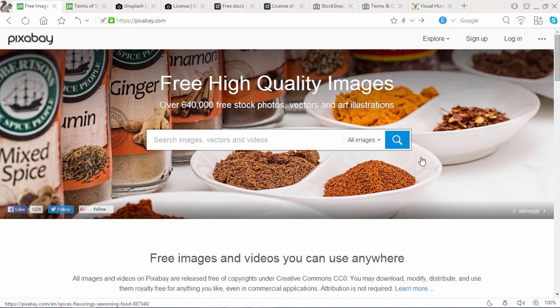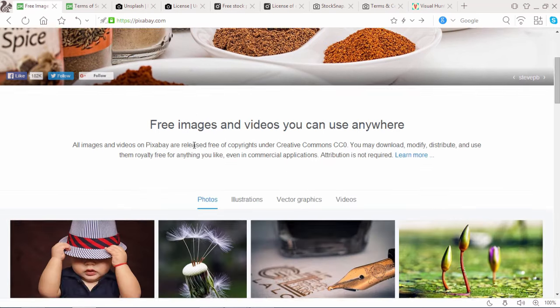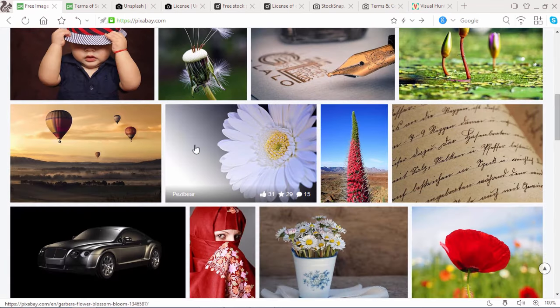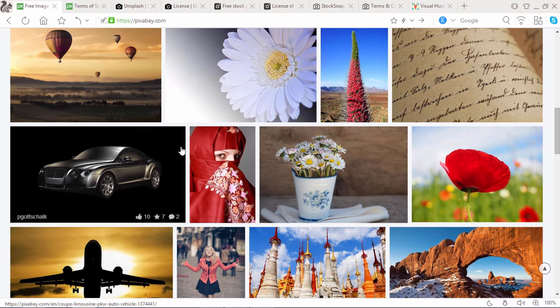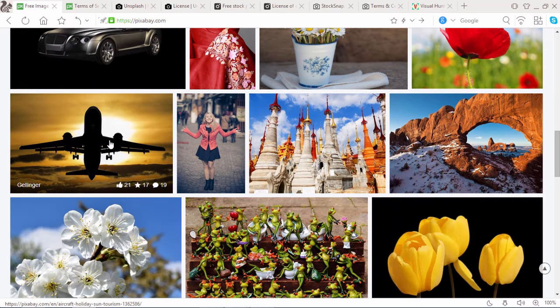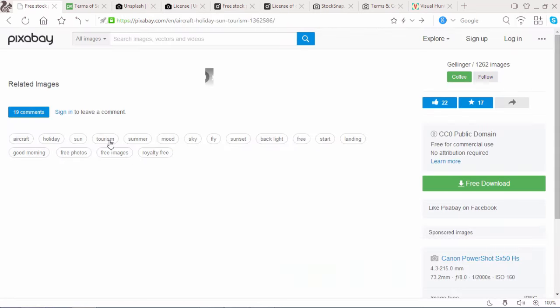Pixabay.com is one of the most popular websites which provides free stock high quality images. What's new in Pixabay? They provide 640k free stock photos, vectors and art illustrations. You can search any images that you want or browse any images that you like. Simply click on the image that you like.